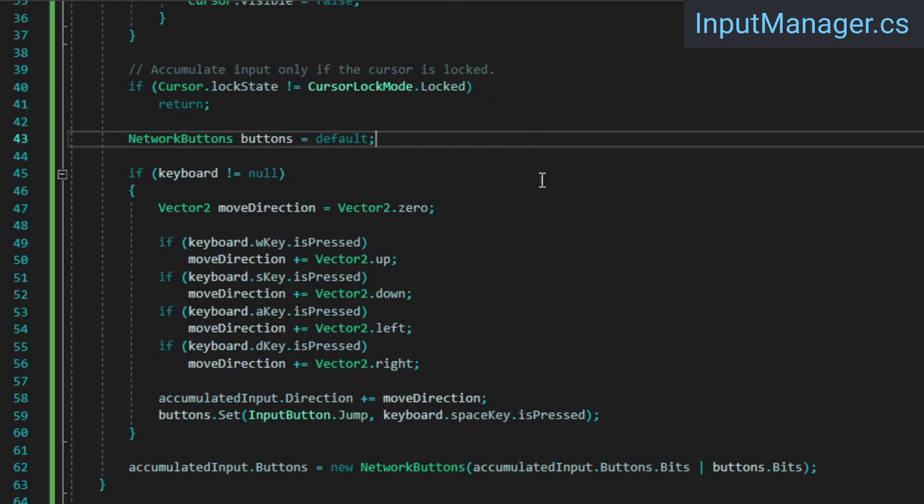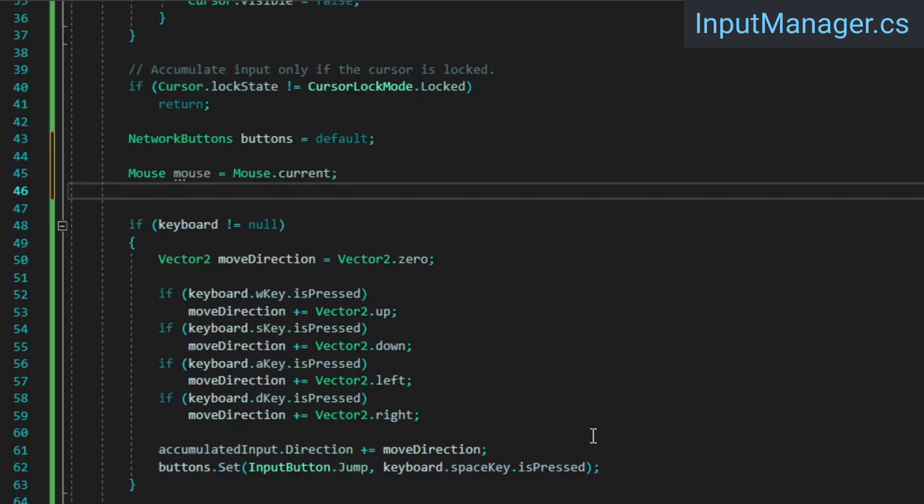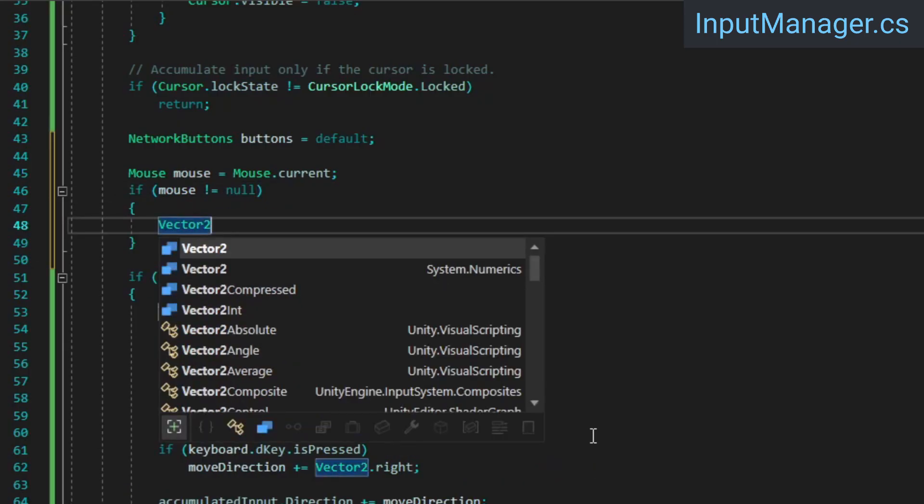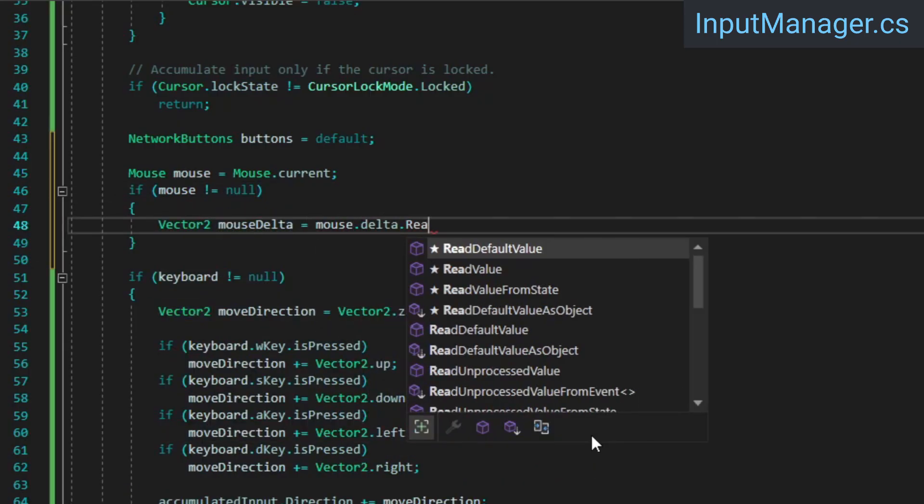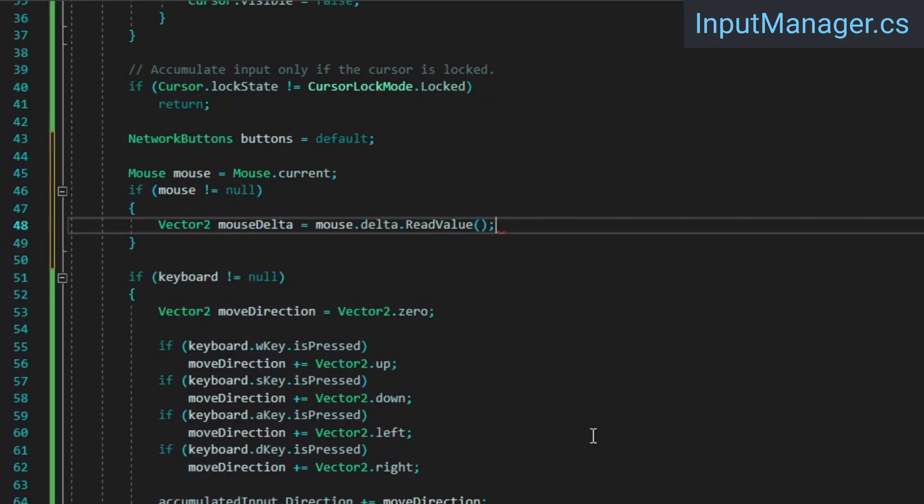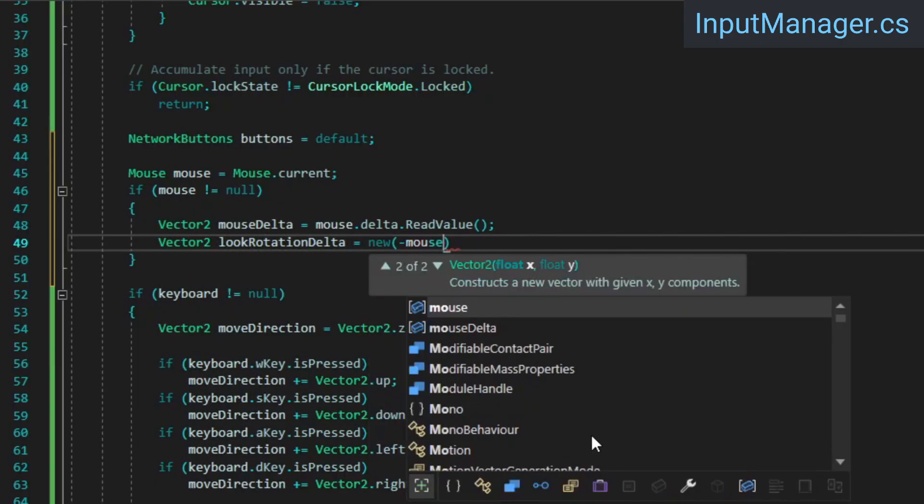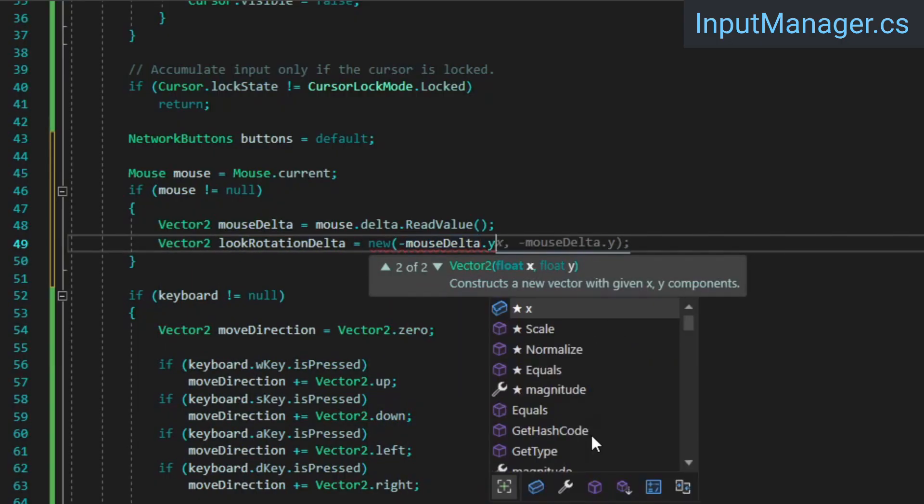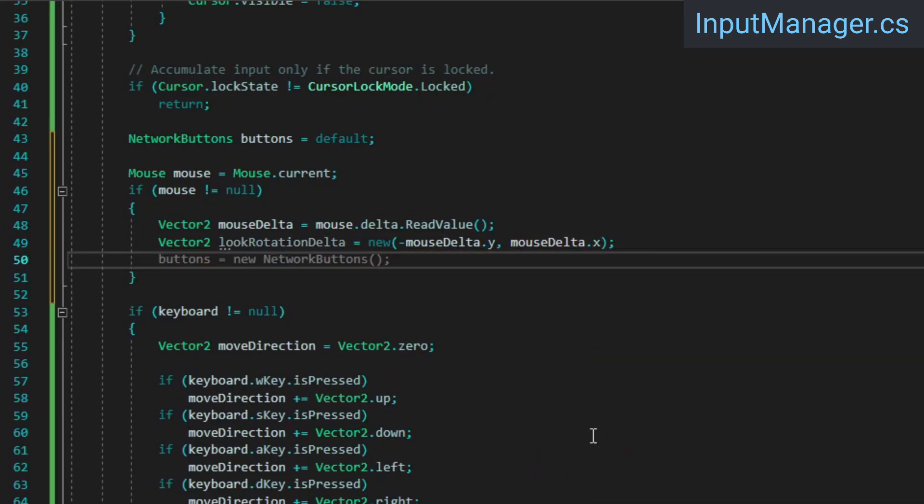In the input manager's before update method, we need to sample the mouse input. To do this, we can just read the mouse's delta value from the input system, switch its components so horizontal movement corresponds to a change in rotation around the y-axis and vertical movement around the x-axis, and then we can add it to the accumulated inputs look delta.